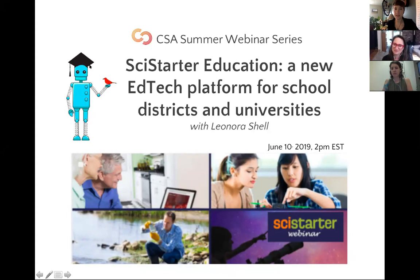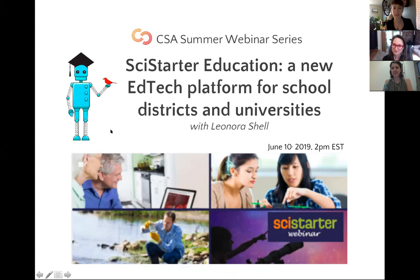Welcome everyone, and thank you for joining this webinar from the Citizen Science Association, put on by one of our organizational members, SciStarter, and led by Leah Schell. My name is Jennifer Schirk. I am the Interim Executive Director for the Citizen Science Association. And in addition to Leah, I'm also joined by Rhianna Putnam, who is our Community Engagement Specialist.